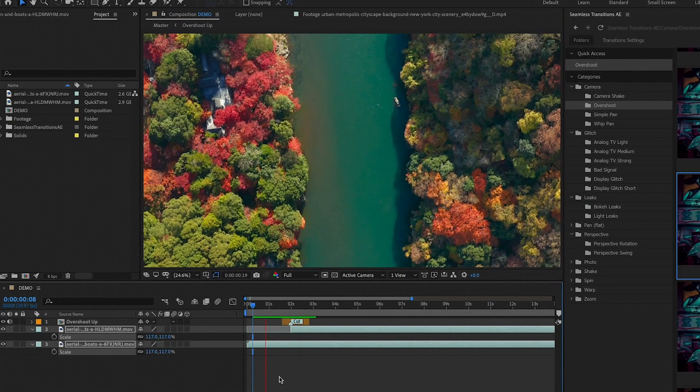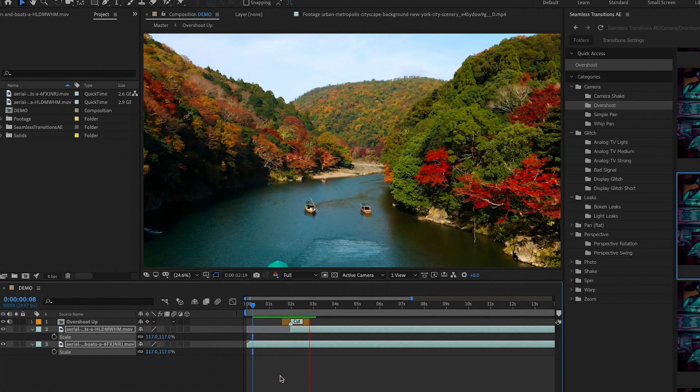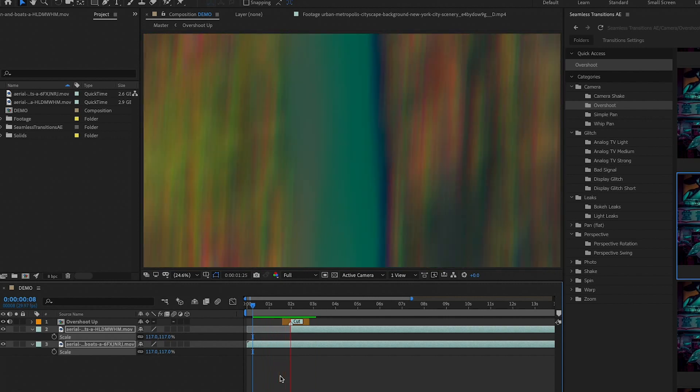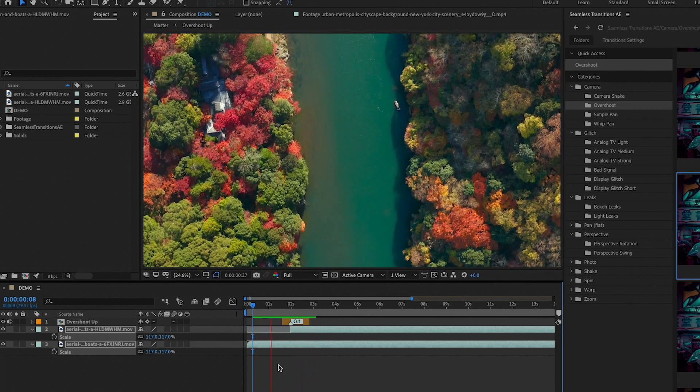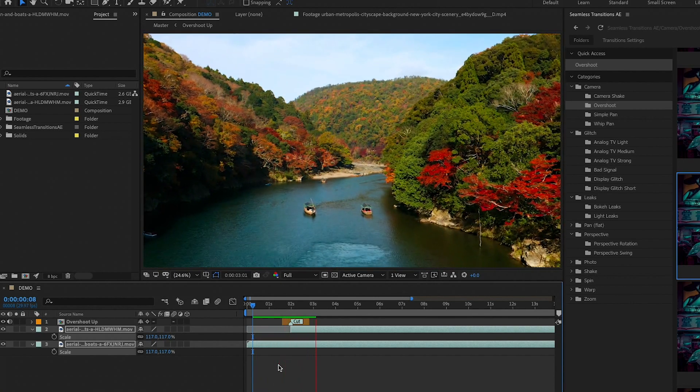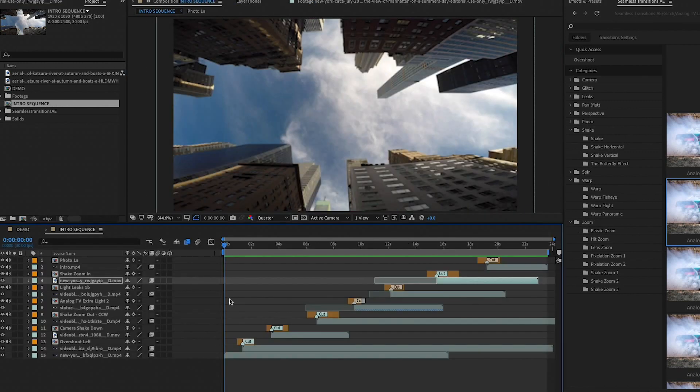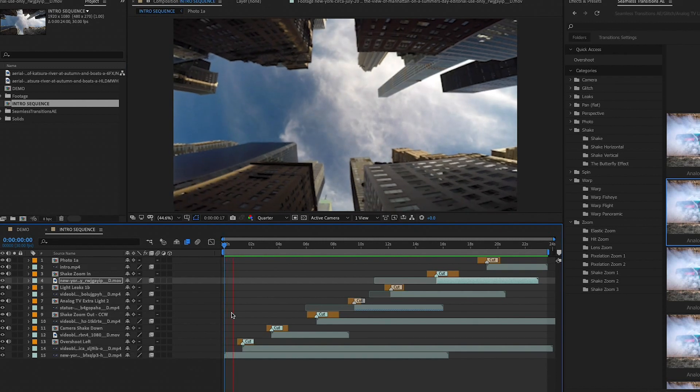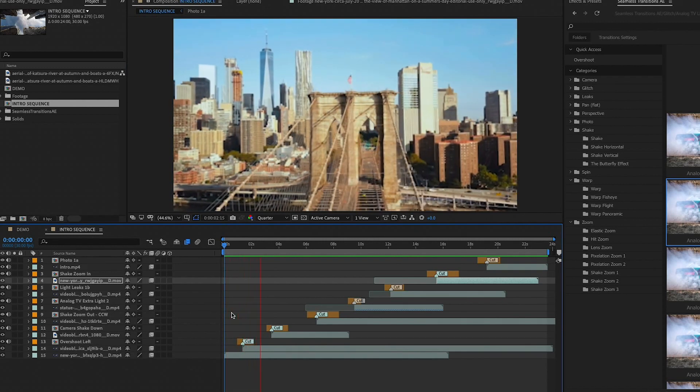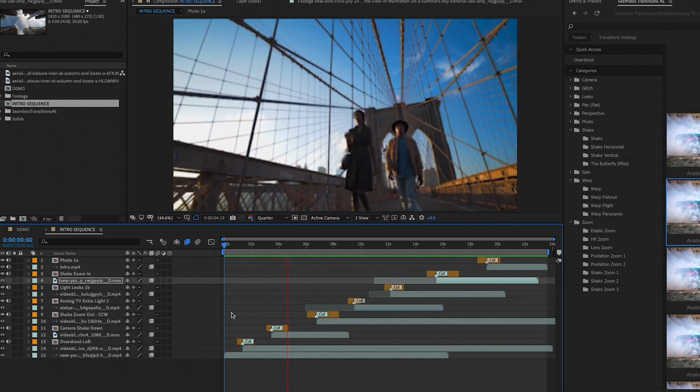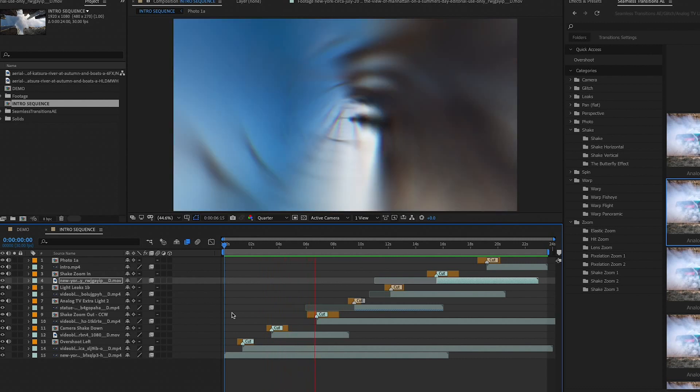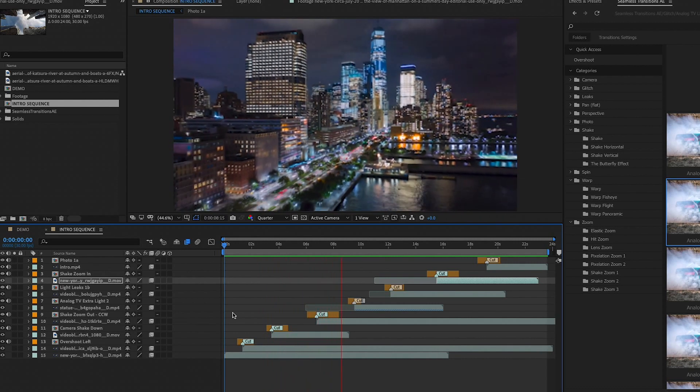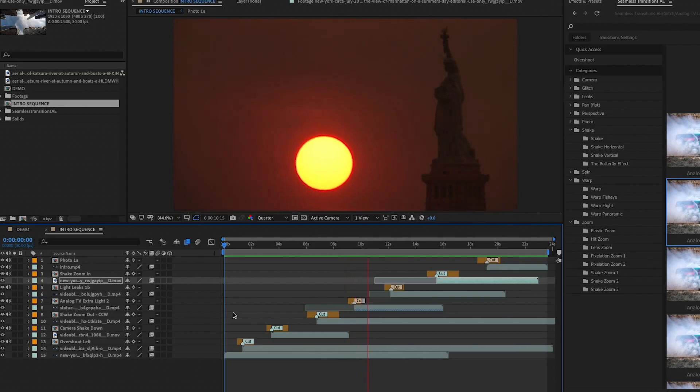And then we can play it back and this is our final result. And that's it, it's really simple. Now you can use this simple double click method to apply any of the transitions to one composition. For example, you can see here in this comp I have several video clip layers and several seamless transitions between them. Using these transitions in After Effects I'm able to create really dynamic openers for my videos and you can as well.